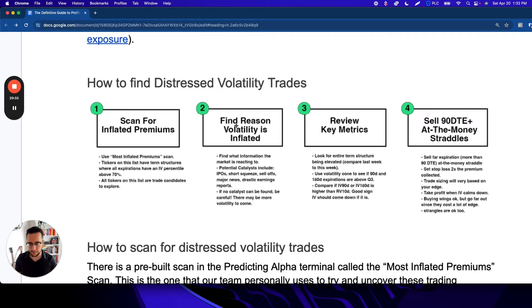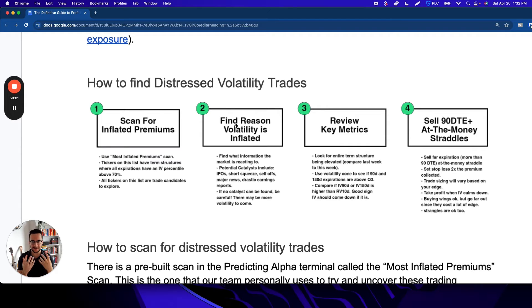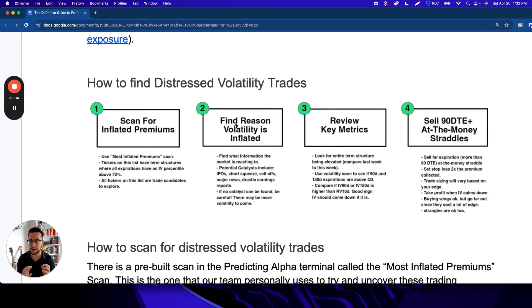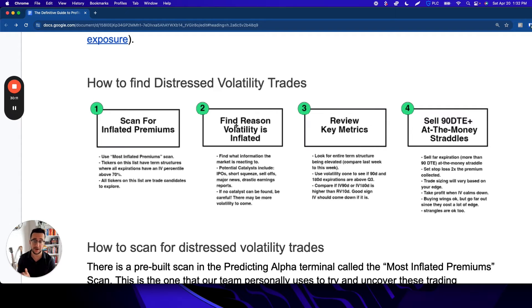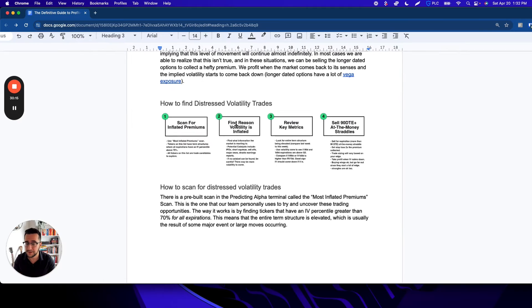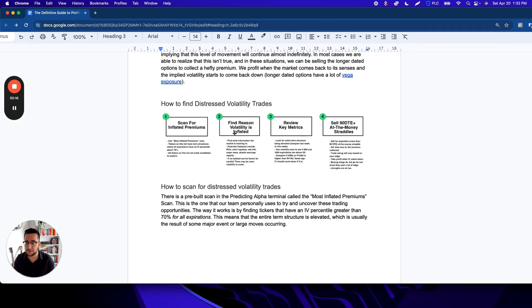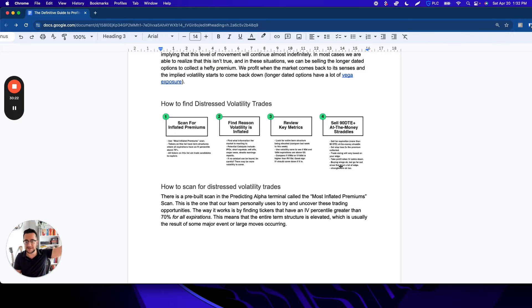This is extremely important. One of the more challenging parts is we need to understand why volatility is elevated. What is the catalyst causing this major change? If we cannot understand the catalyst, we cannot take the trade because maybe there's more information to come out that could cause things to move even more. It could literally be insider trading for all we know. Once we know why it's inflated, we review the key metrics and then sell longer-dated straddles, 90 to 365 days.